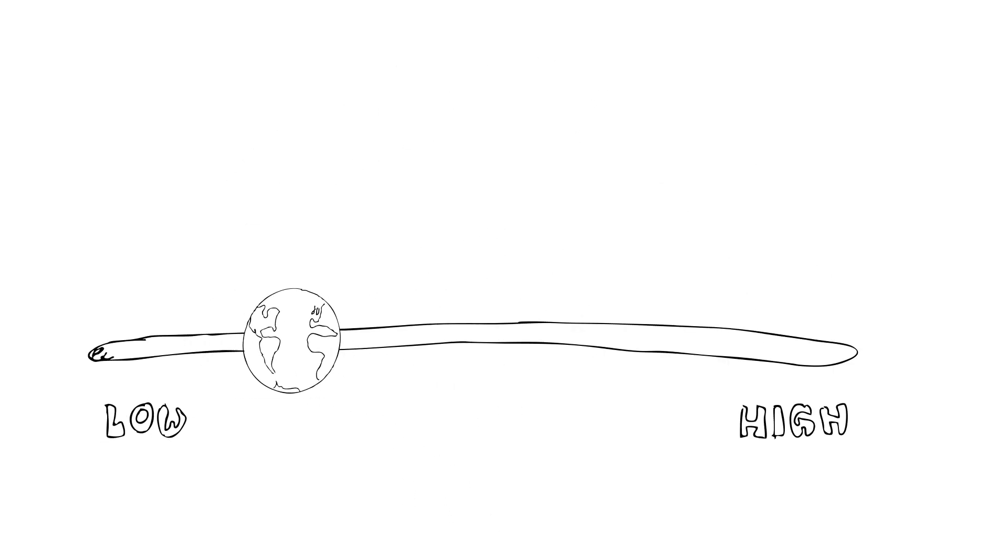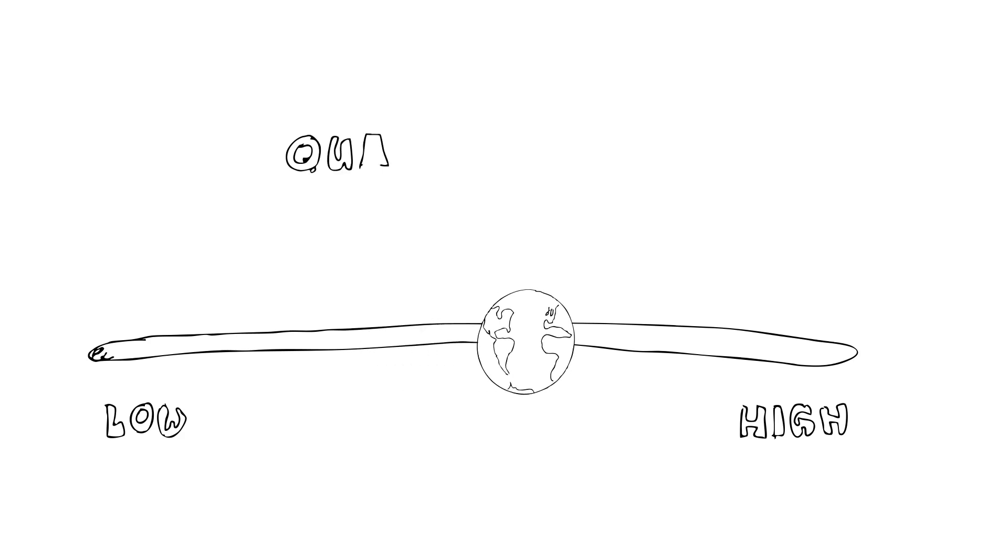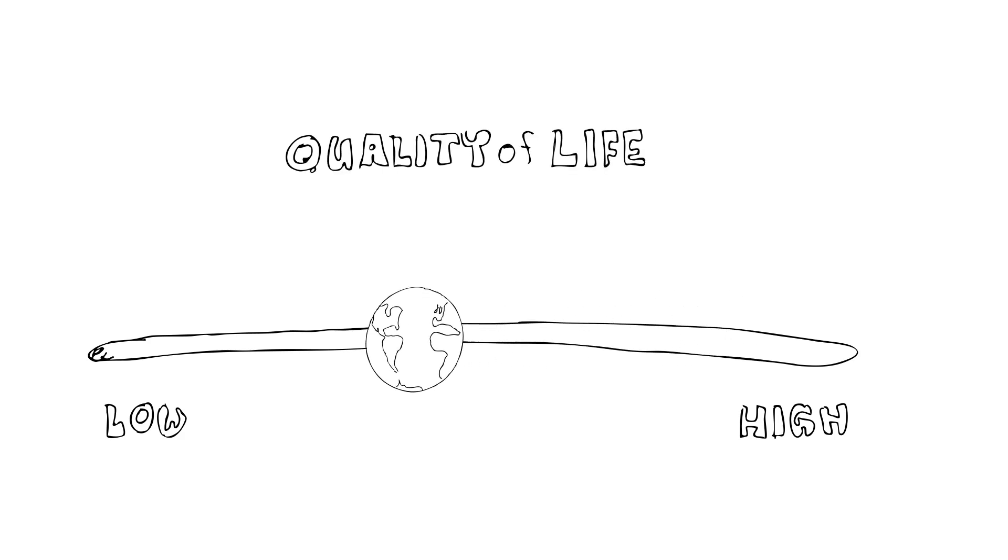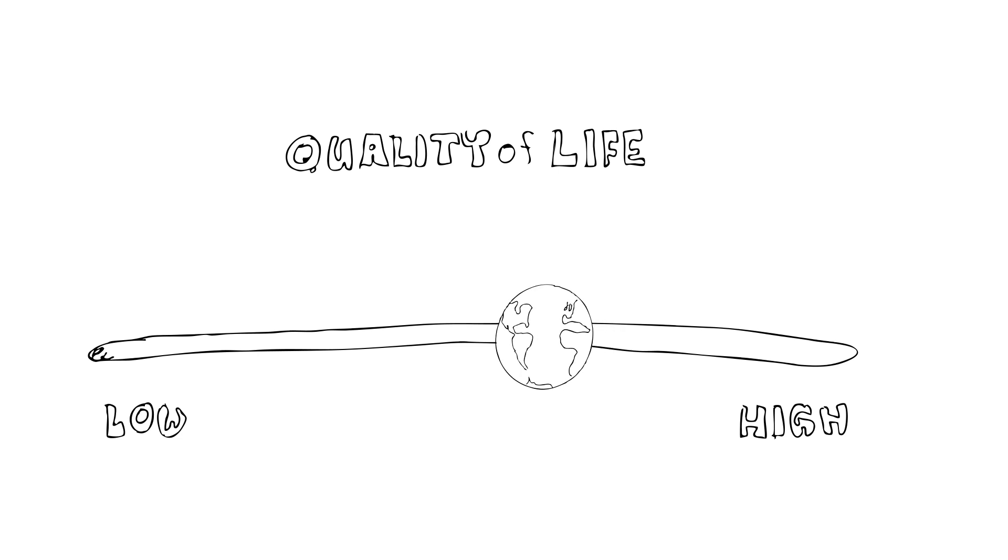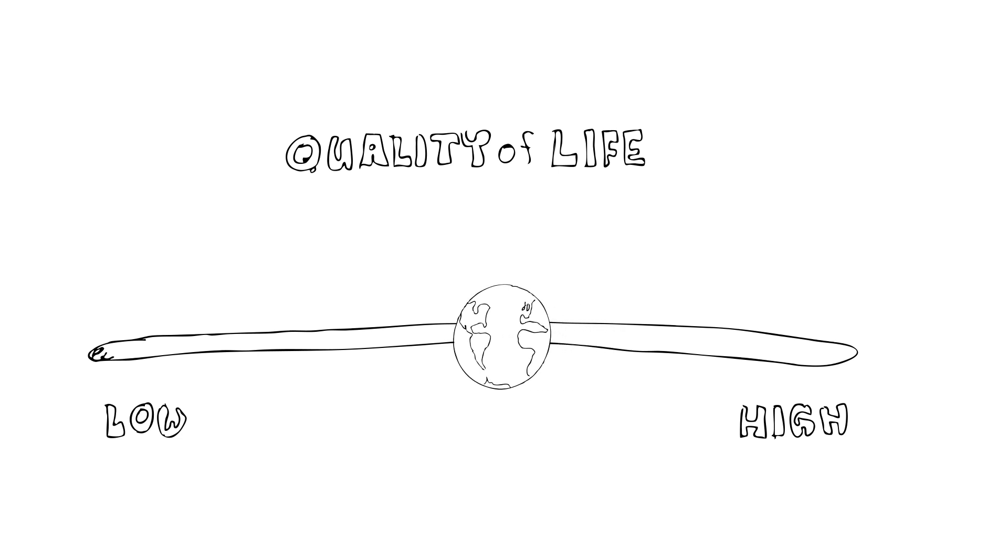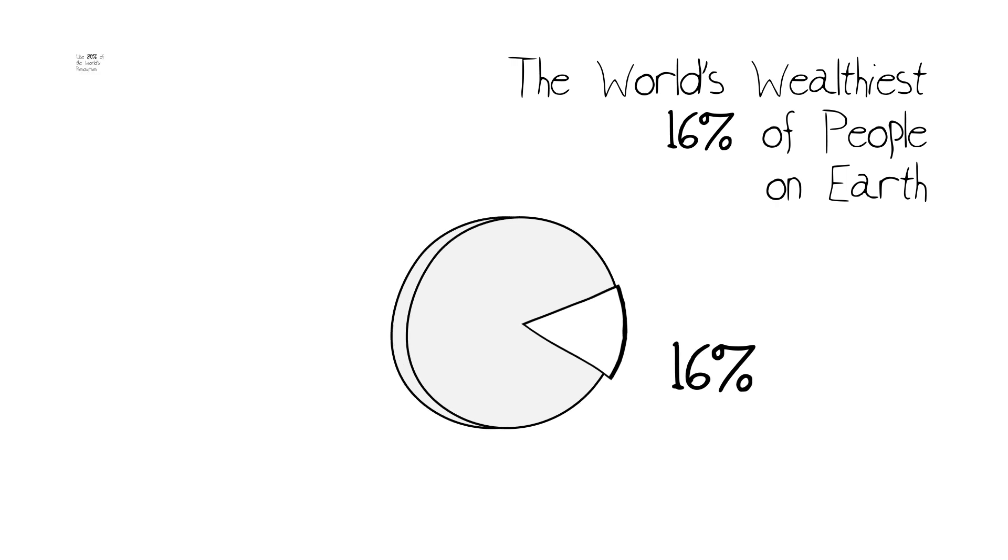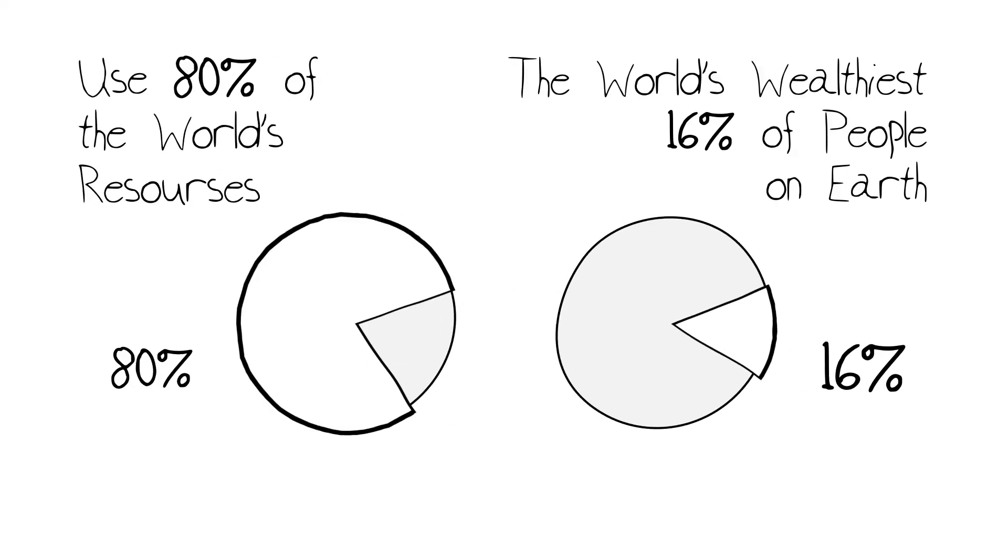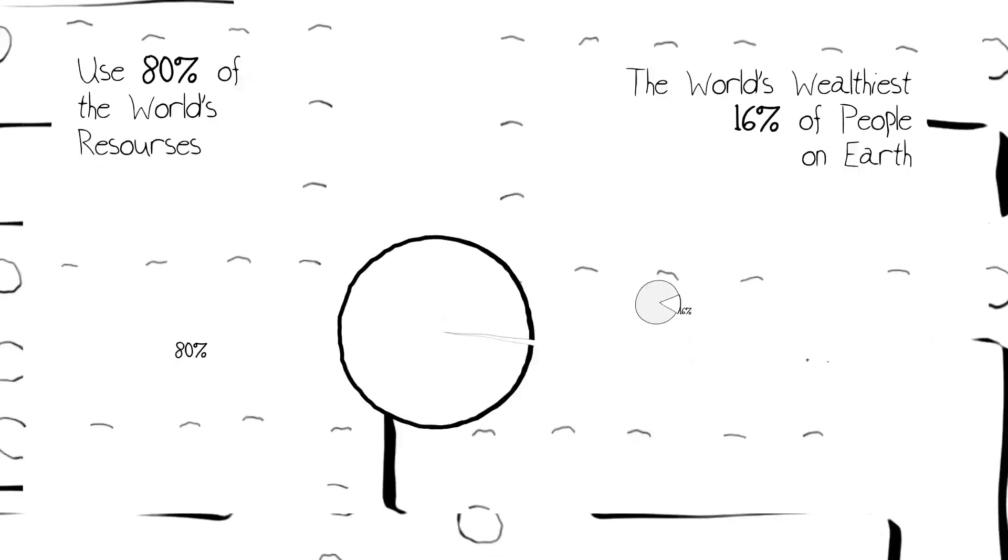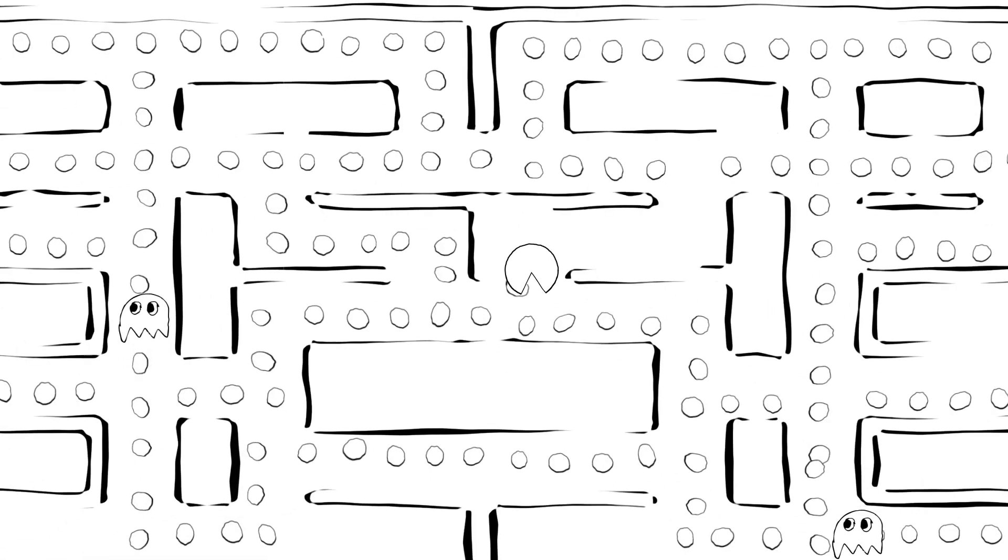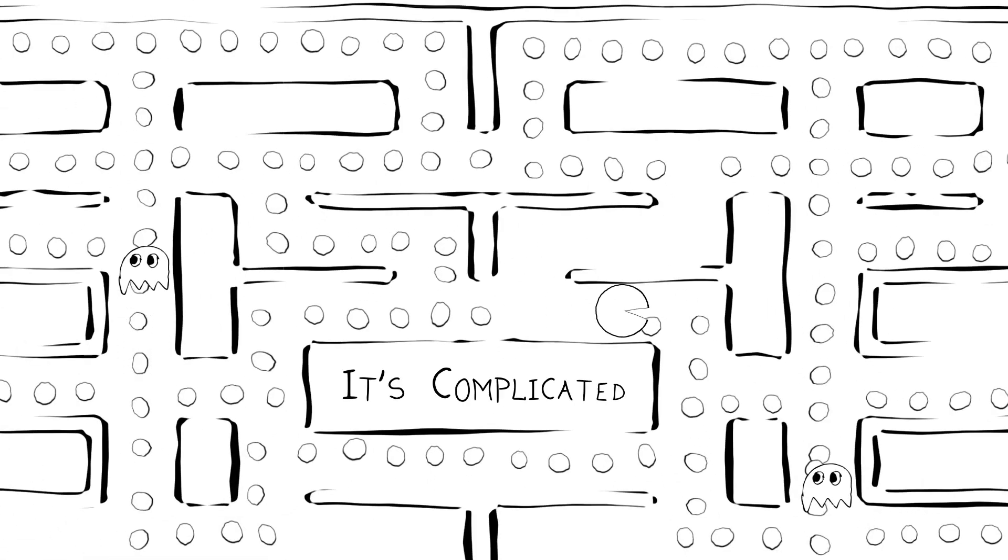It raises a huge question about the quality of life, which points out what's increasingly becoming the single most important fact about human population growth on Earth today, that the world's wealthiest 16% of the people on Earth use 80% of the available resources. The bottom line here, as I say, is that it's complicated.